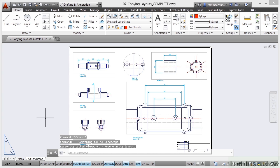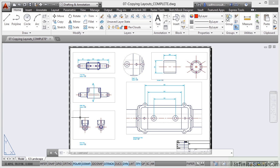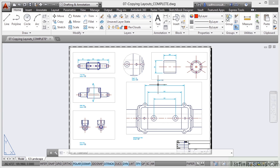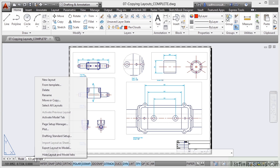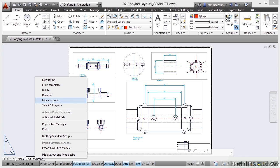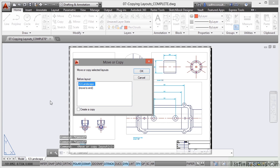Now it may be that you want to put other details on other drawings but you want to retain this particular layout. Well that's no problem. We can copy a layout very easily. All you do is right click on the layout tab and go up to move or copy here on the shortcut menu.